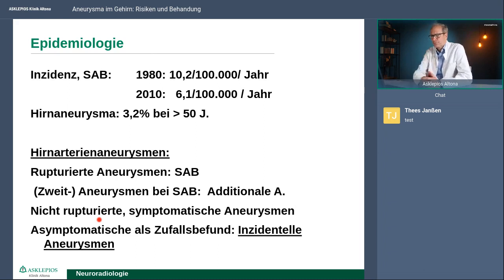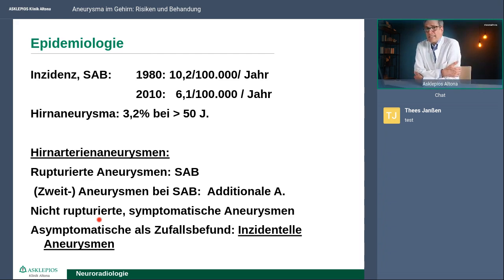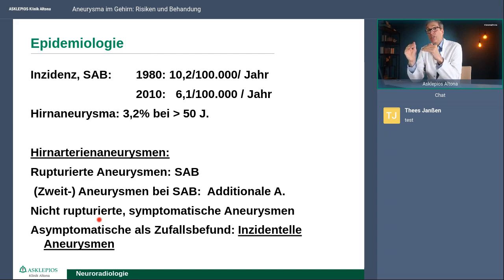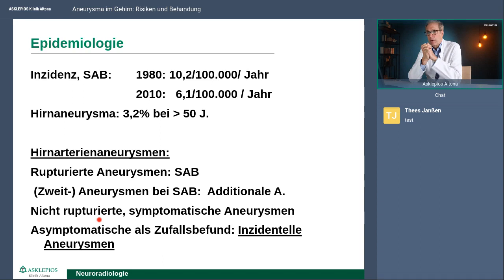Wie häufig ist das nun? Es ist nicht so häufig und wird auch seltener. Vor 40 Jahren hatten wir 10 pro 100.000 Einwohner – also in Hamburg ungefähr 200 Patienten im Jahr. Das sind jetzt schon etwas weniger, etwa 120 im Jahr. Aber insgesamt haben viele Patienten Aneurysmen. Das eine sind Aneurysmen, das ist erstmal noch keine Gefahr. Das Problem ist, wenn die dann einreißen, machen sie die Blutung. Ganz viele Patienten haben Aneurysmen, ohne dass es geblutet hat. 3% der über 50-Jährigen haben ein Aneurysma – es ist eine häufige Erkrankung.